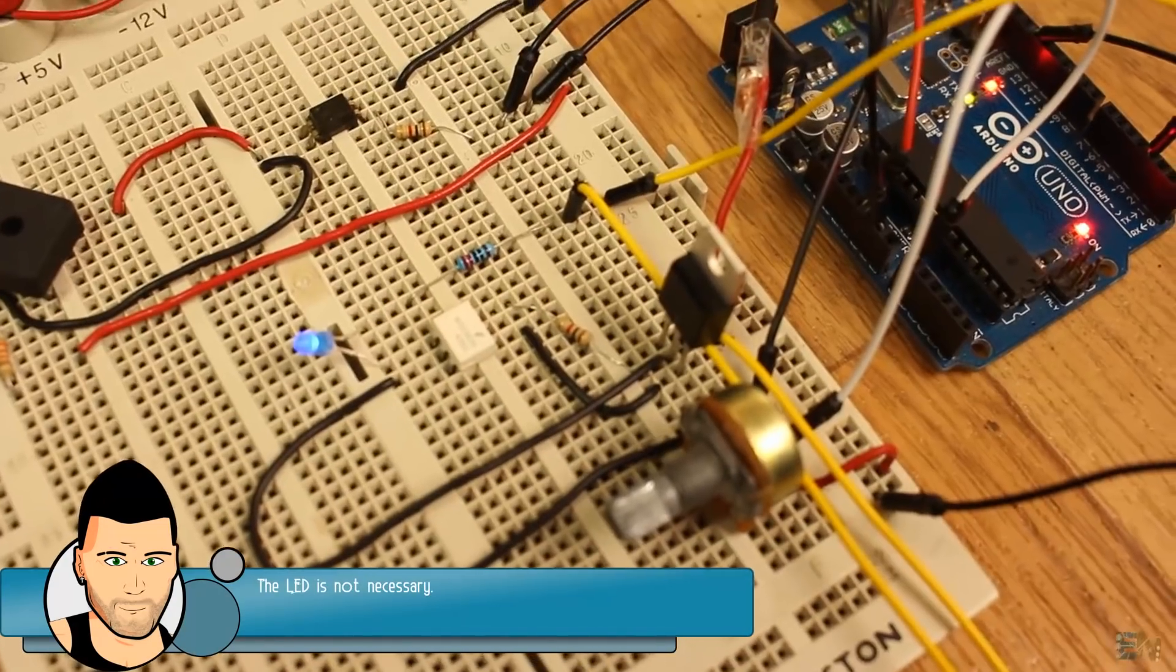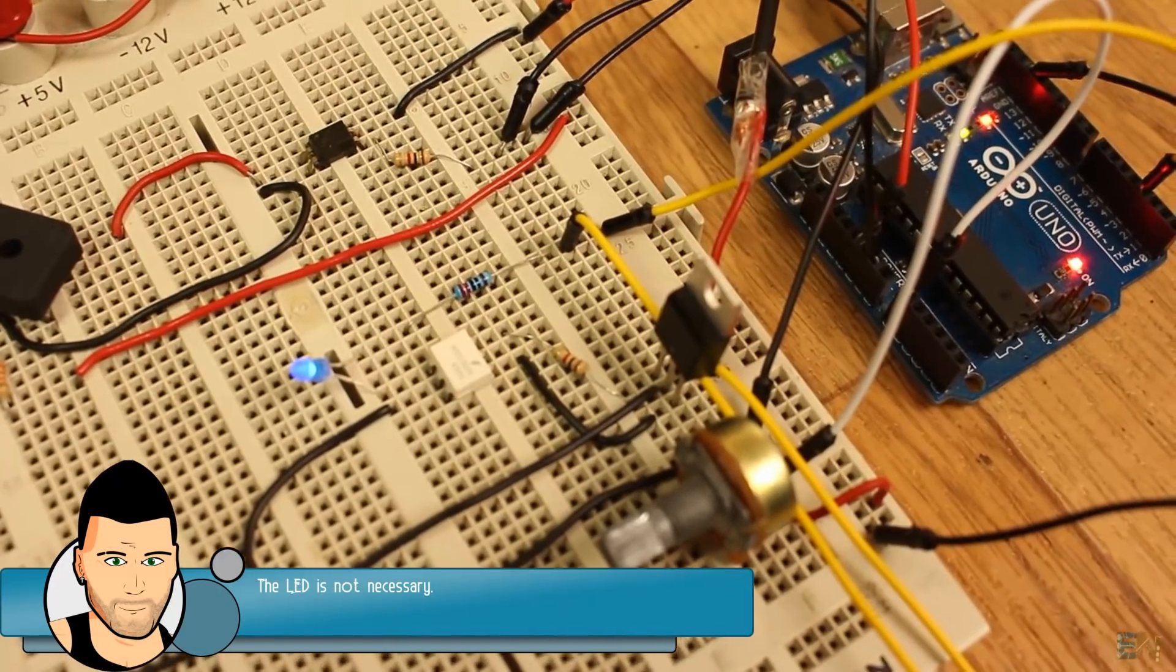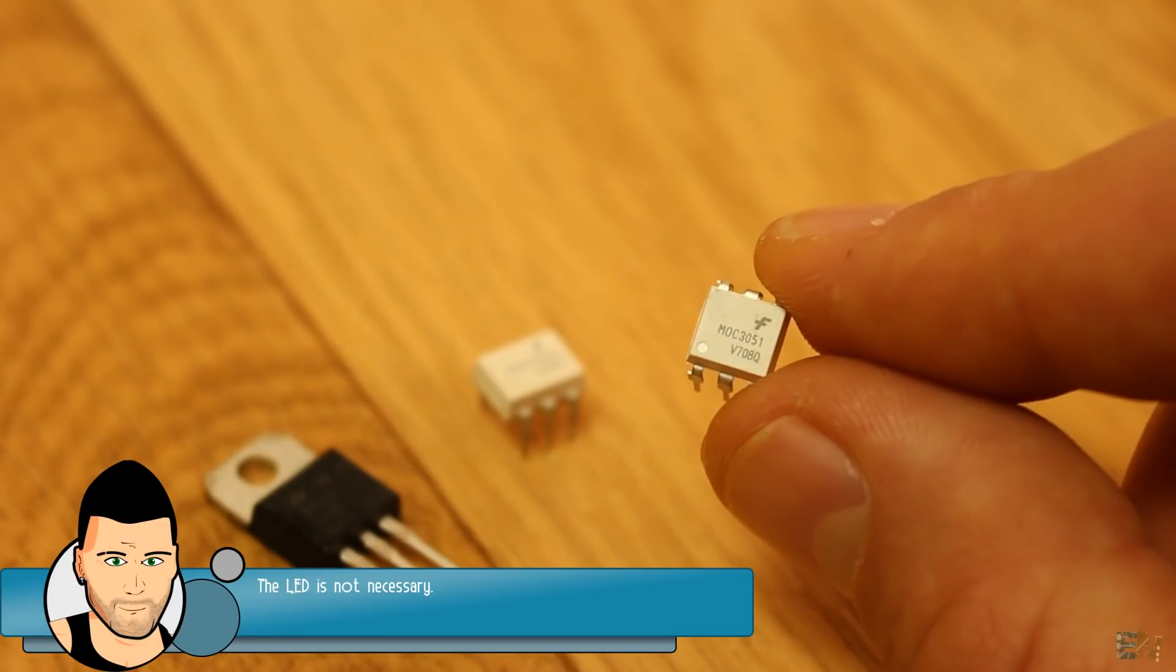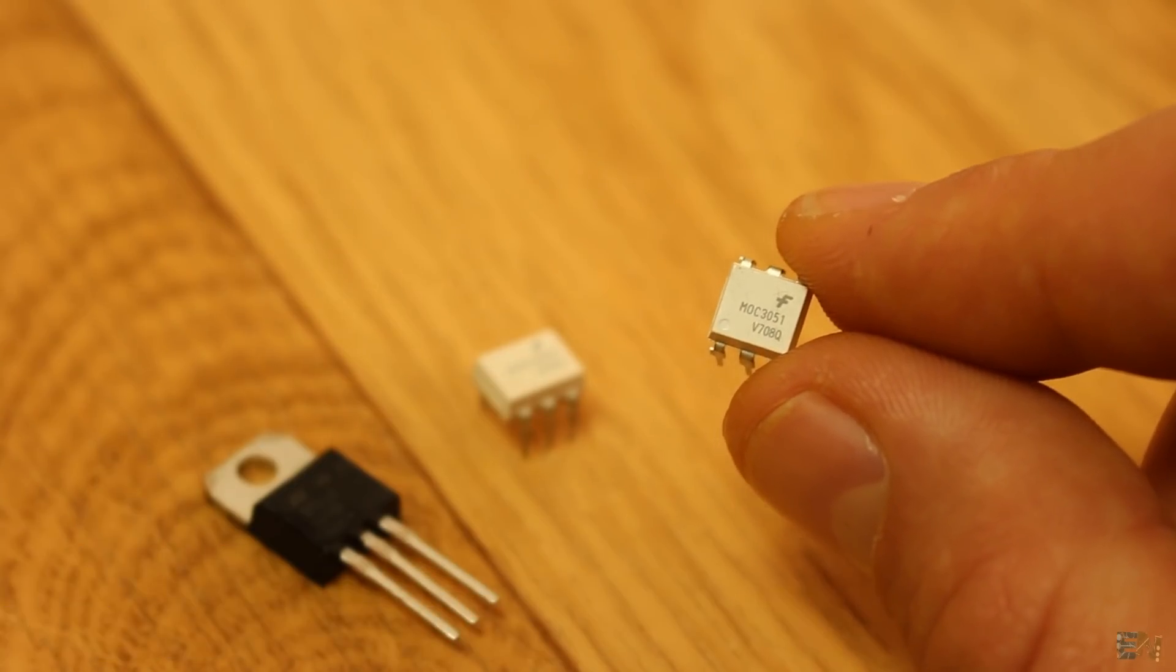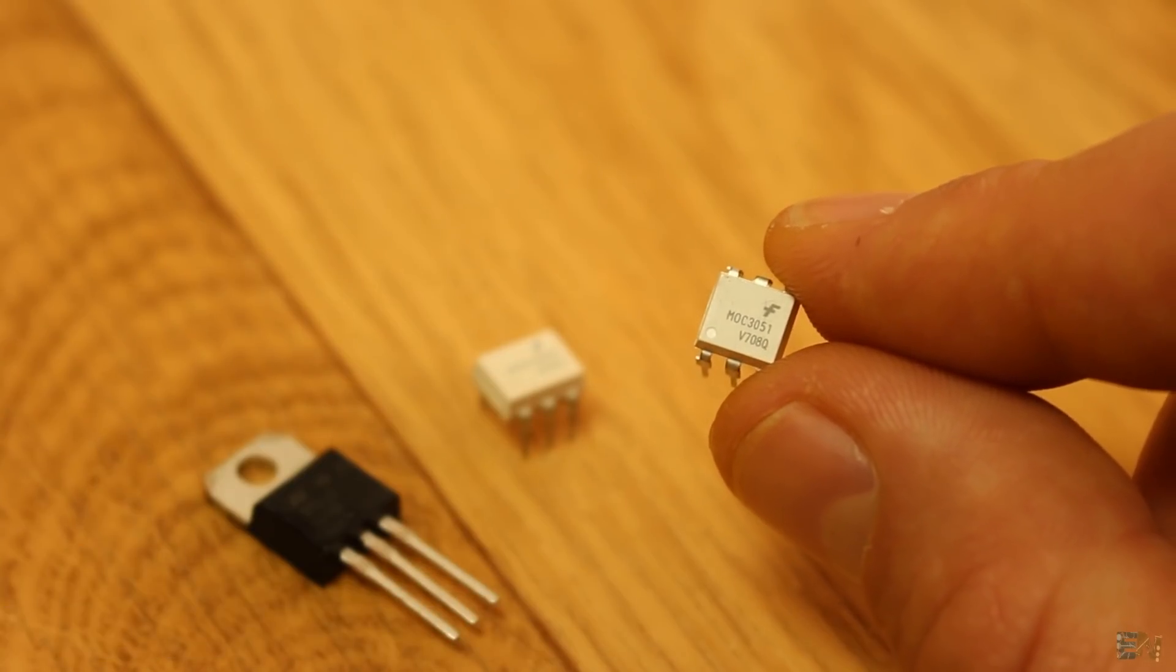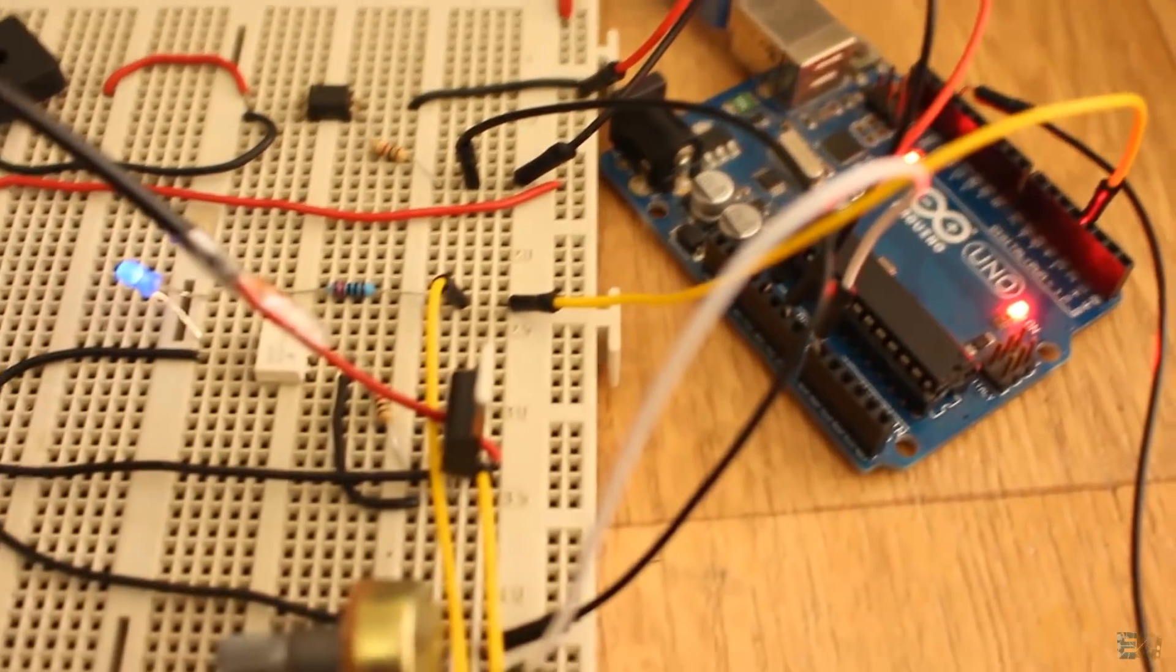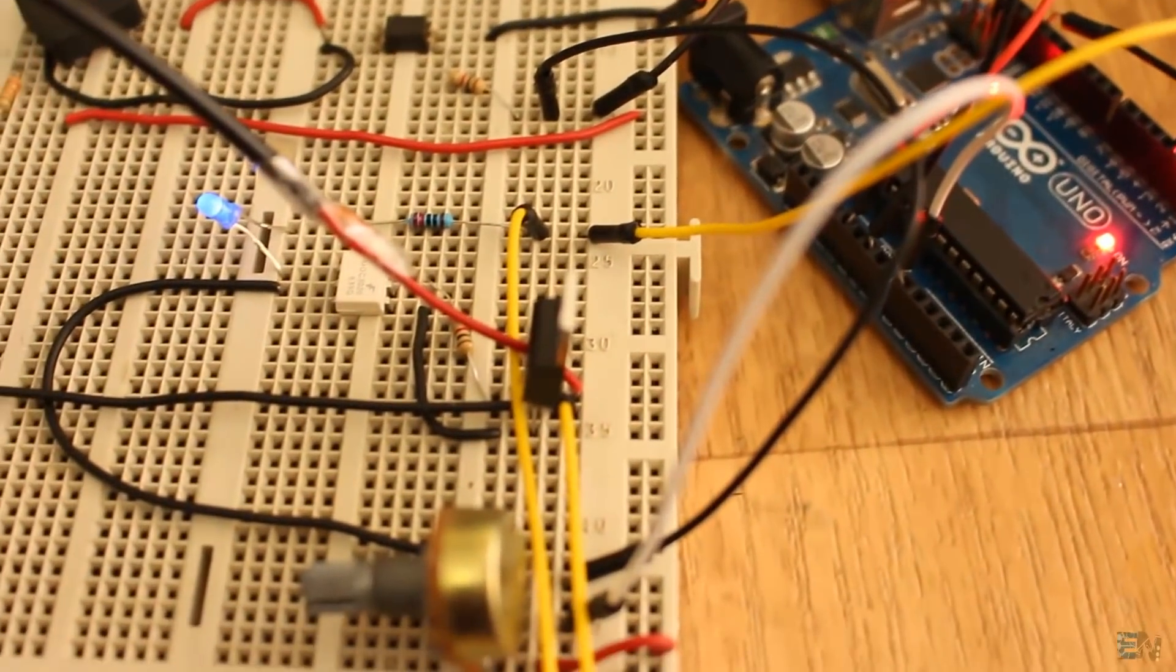I say opto insulated because once again, this IC has a light control of the diode inside, so we separate the 5V from the Arduino and the 220V applied to the triac. Now I mount everything on a breadboard.